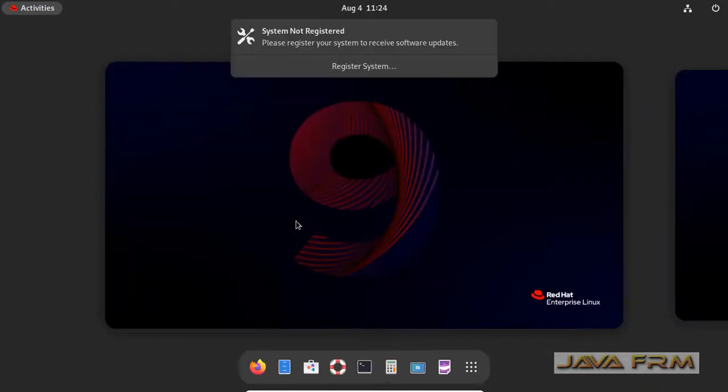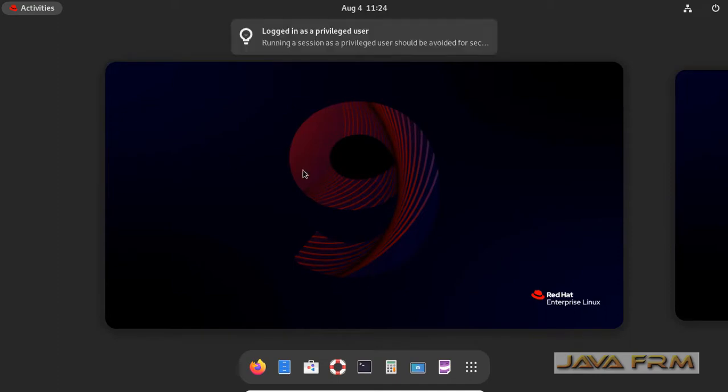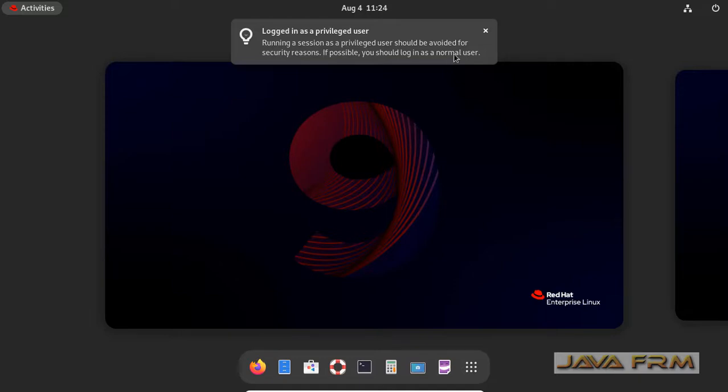Logging as a root user in GUI mode is not a recommended practice. However, for emergency purposes and learning purposes, this scenario will be useful for you.